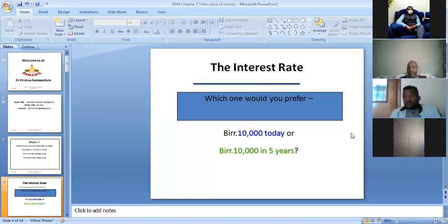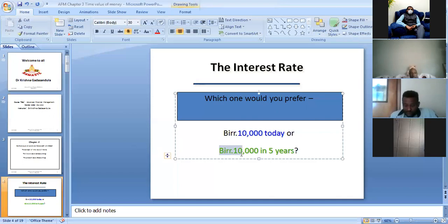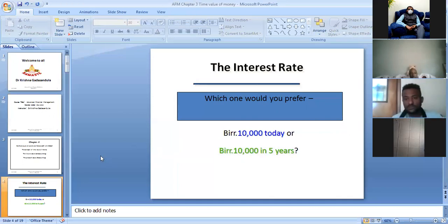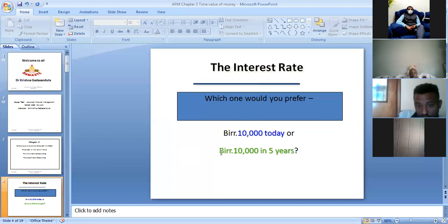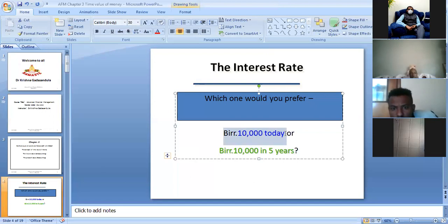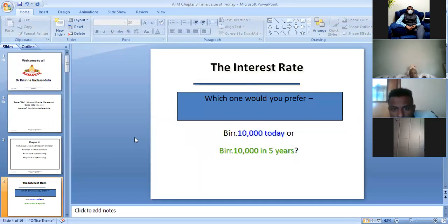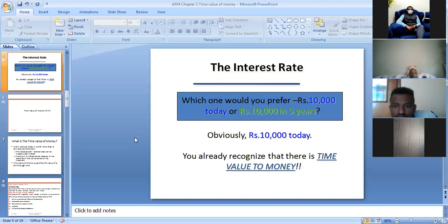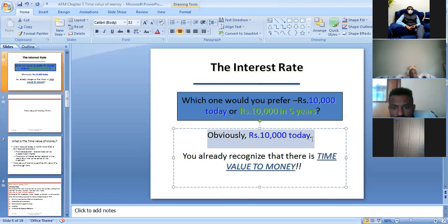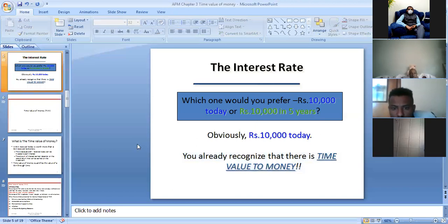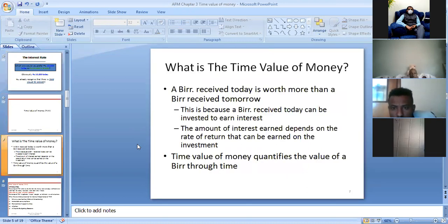This is the time value of money. If you receive 10,000 after five years instead of today, you are losing the chance and opportunity of investing for those five years. That's why everyone will prefer 10,000 today rather than 10,000 after five years. People already recognize that there is a time value of money, and that is what I want to convey.